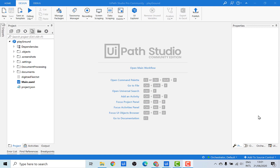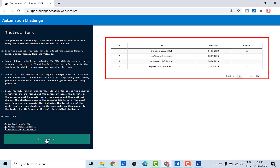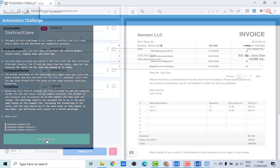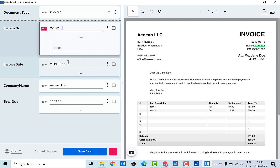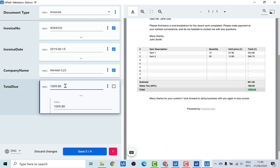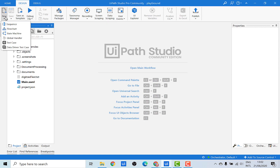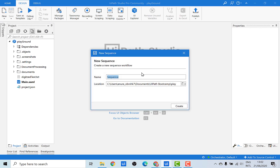The data extraction in this RPA challenge will be happening at two levels. At the first level, we need to extract the data from the RPA Challenge's web page in order to identify the due invoices. At the second level, we would be extracting data like the invoice date, the invoice number, the company's name, and the total due amount from the downloaded invoices. In order to extract data from the web page, we'll be using the data scraping method from UiPath. Let's open a new sequence and call it web page extraction.